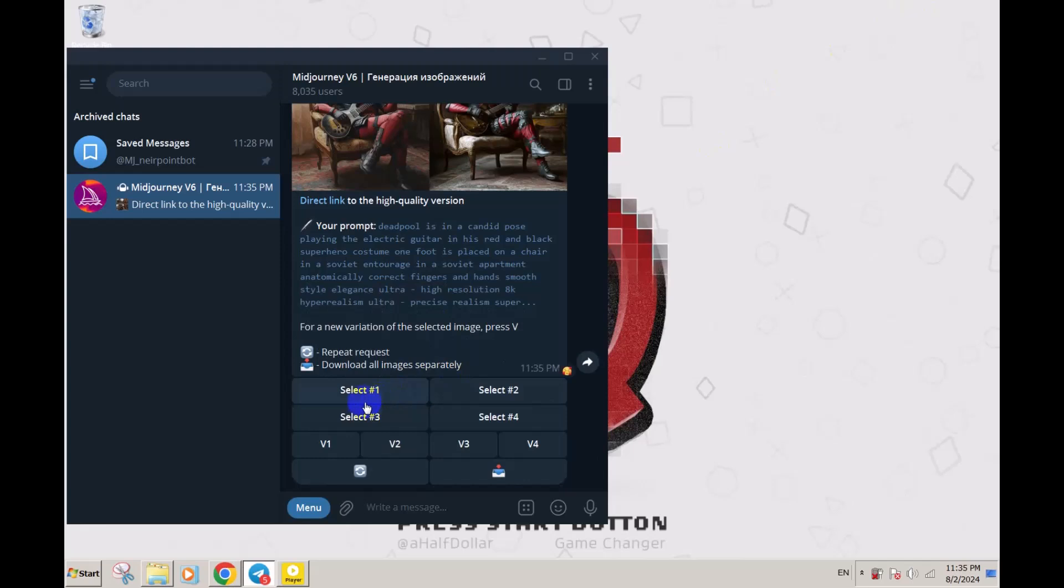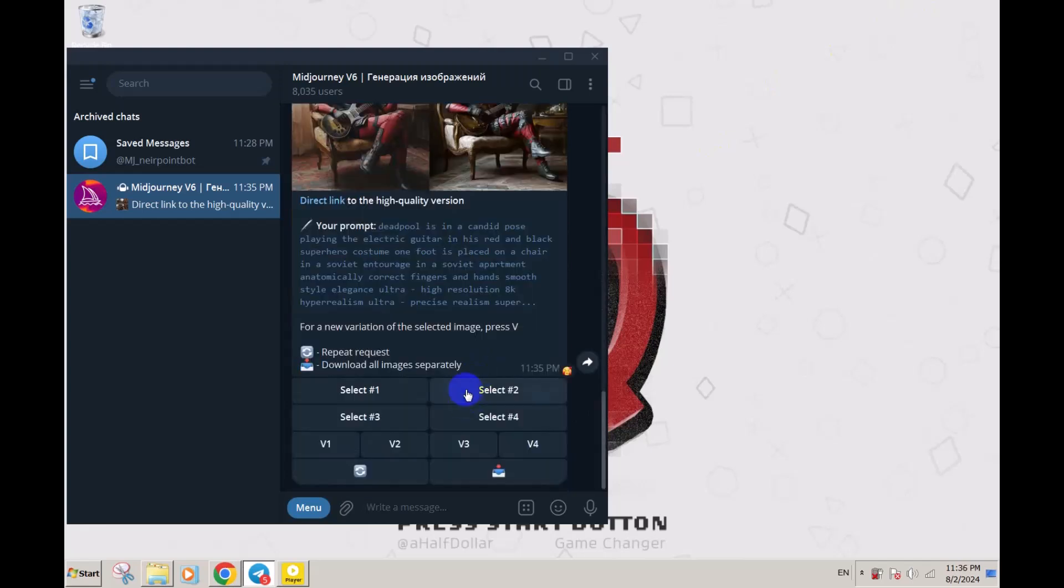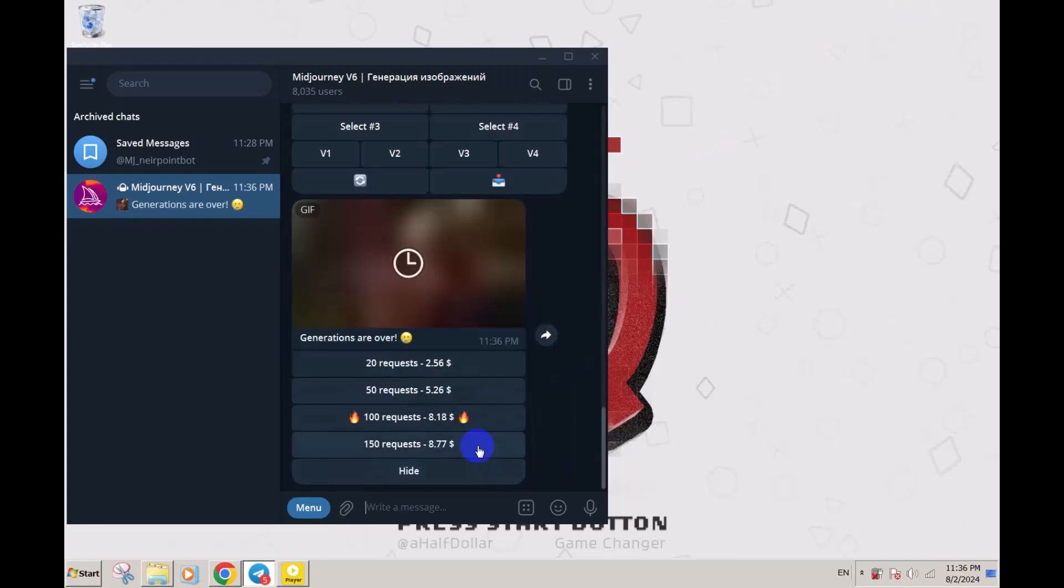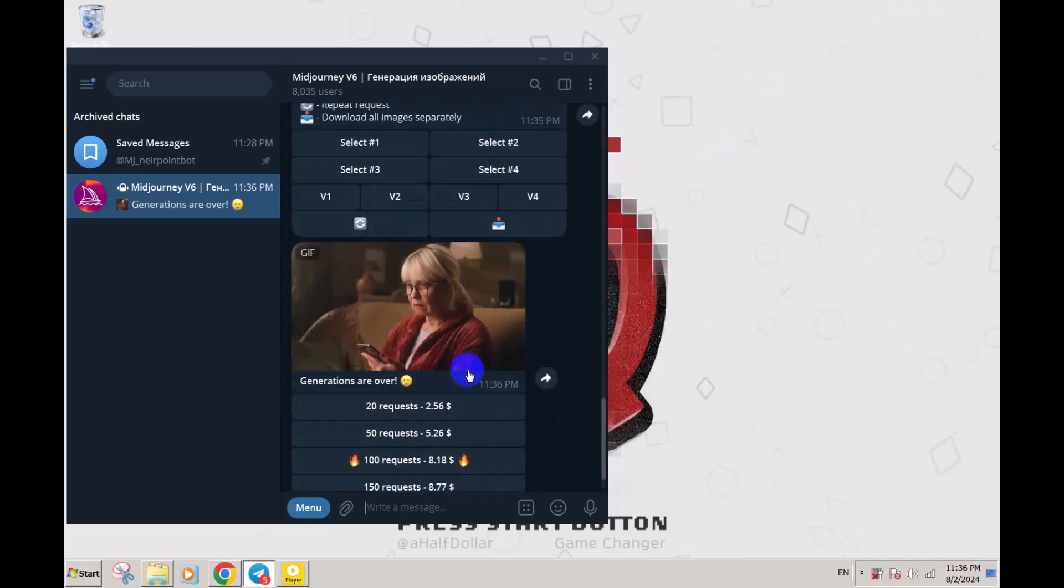You can also select the image, for example one, two, three, four, and see the variables or download images separately. But it wants money.